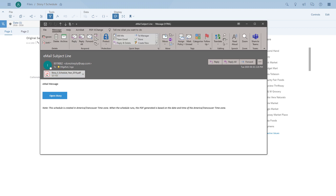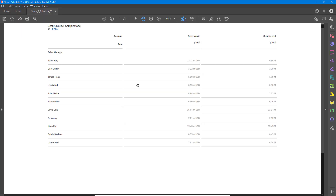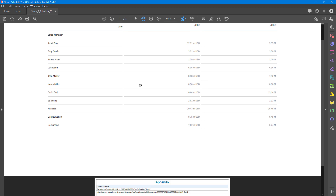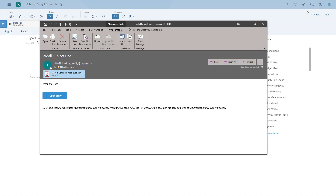Here's the second PDF for the year 2016 with all stores configured. In the appendix we can see it's only for one year.